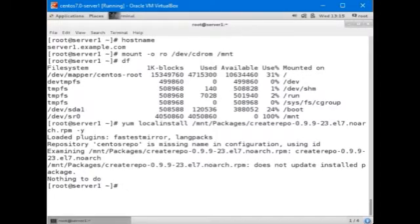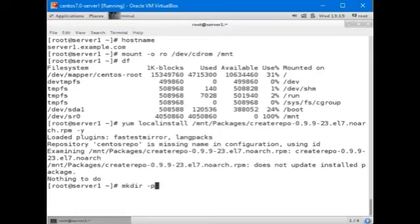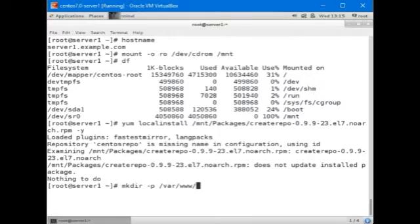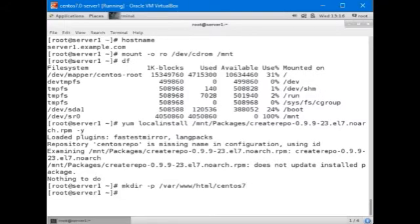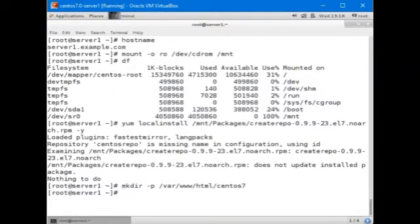Now we create a directory called CentOS7 under var www html using the mkdir command. We're going to use the minus P option because currently var www does not exist. Directory is created. Now we're going to copy all the packages located under slash MNT slash packages directory on the CD-ROM drive to this new CentOS7 folder using the tar command.